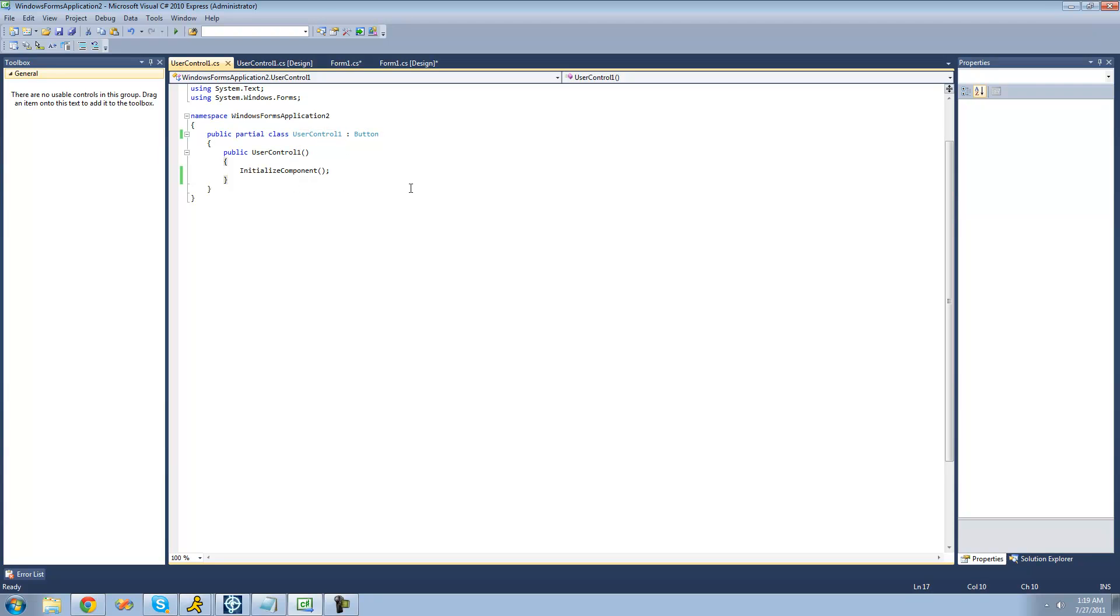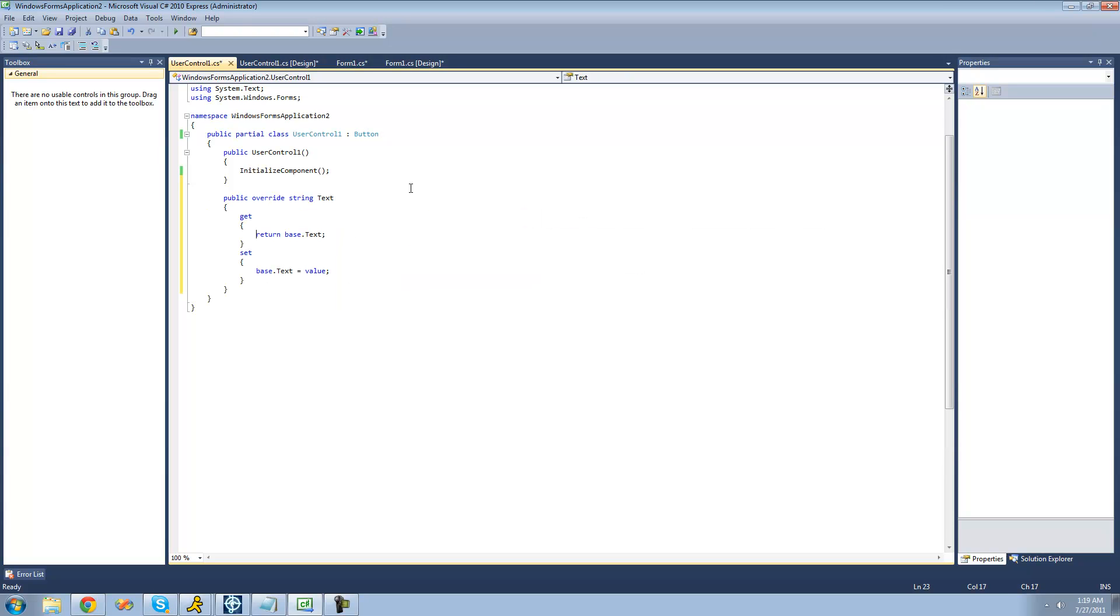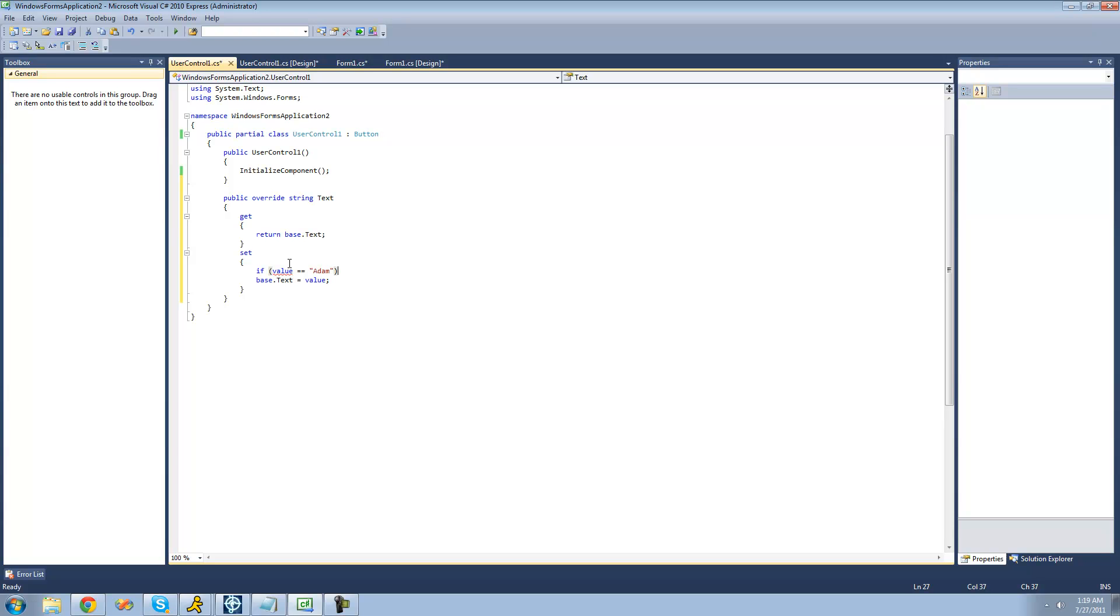So, if we wanted to make it so the user cannot set the buttons text equal to, like, Adam or something, well, we can do that. We can just do an override and then override the text property. And we can make it so if the user tries to set the text property equal to Adam or something, we can tell it that it cannot do that and then just set the property to something different.